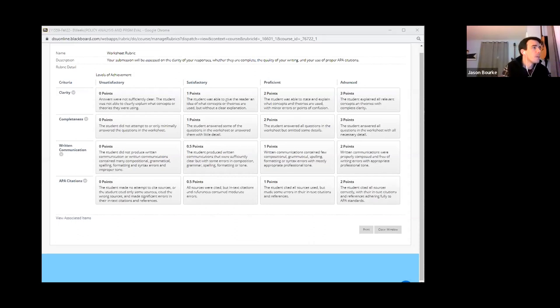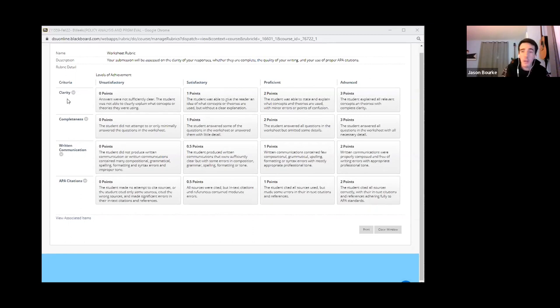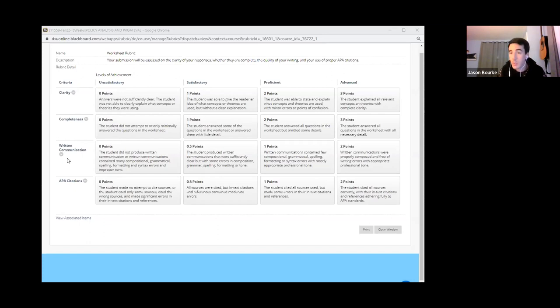Here's one that I think is a little more akin to something you might feel more comfortable with — a rubric. This is the rubric I use to grade your work in this class. You can see here along the left side these are the criteria I use when grading your assignments. I'm looking for clarity, the degree to which you complete all parts of the assignment.